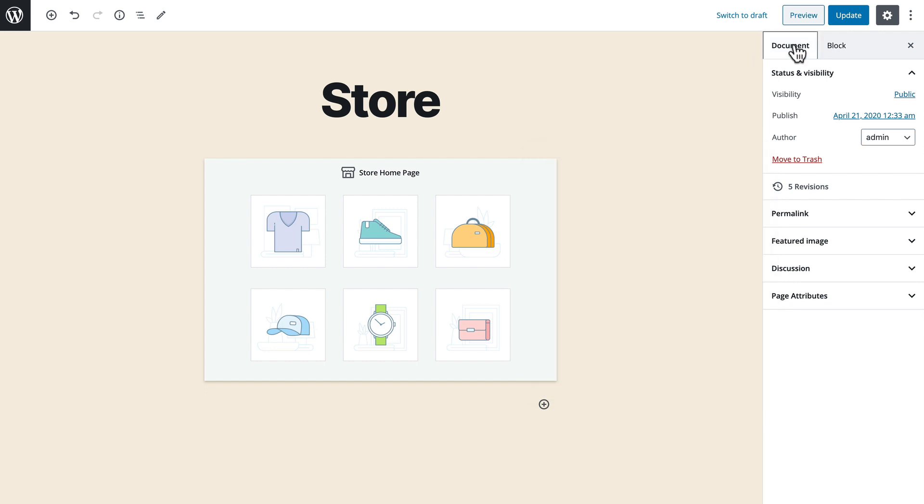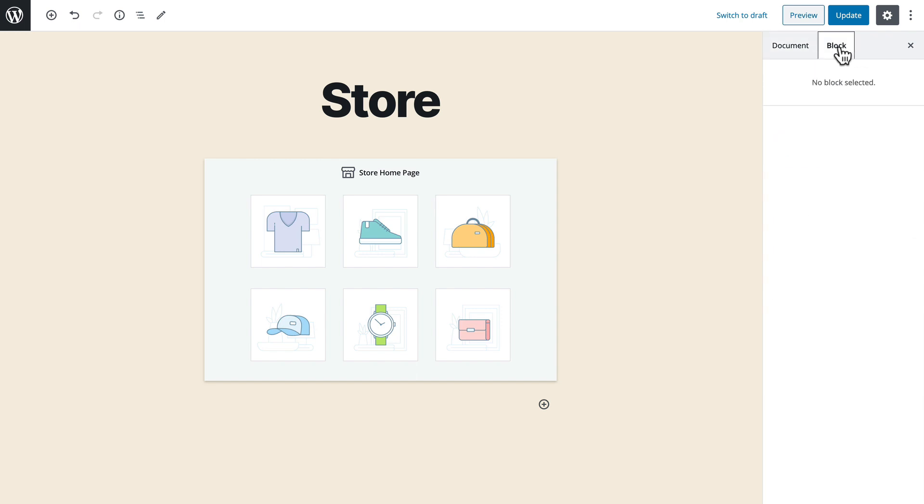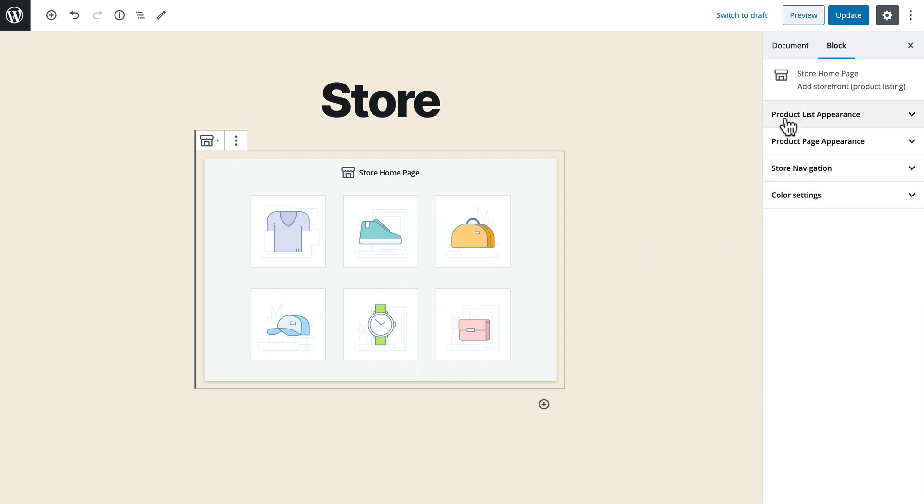Up here on the right hand side you'll see document and block and this is pretty standard. What the Ecwid storefront block does for you is gives you all kinds of options as to how you want your products to appear on your store homepage.